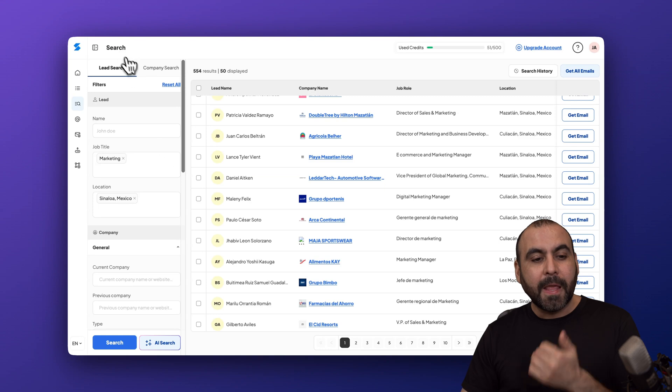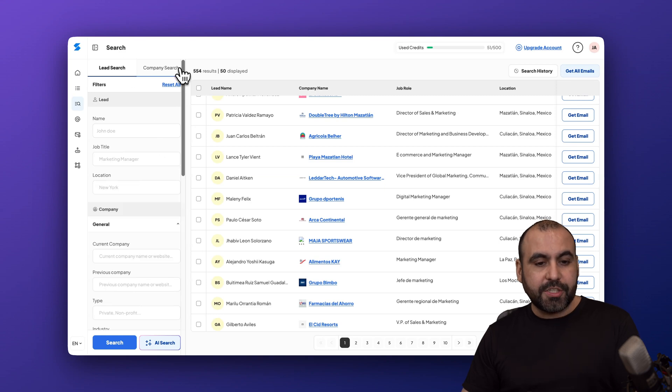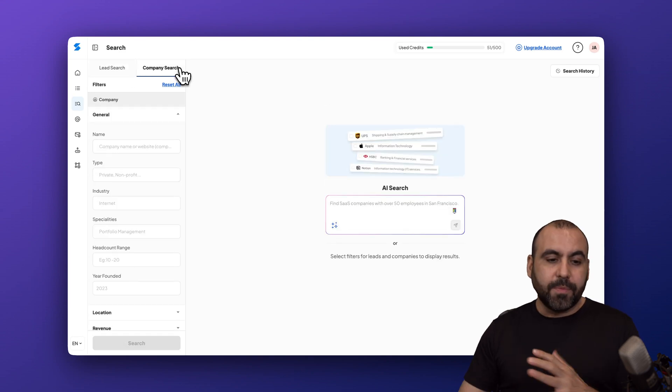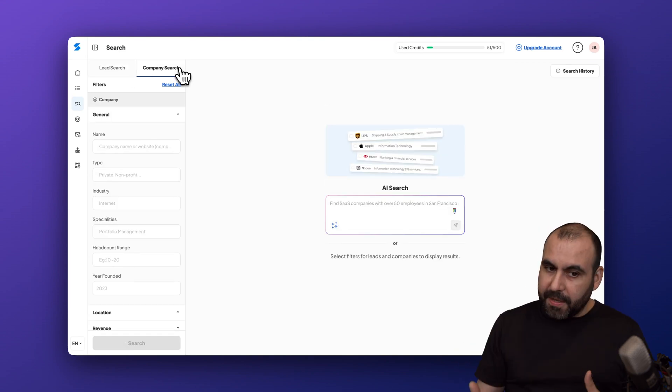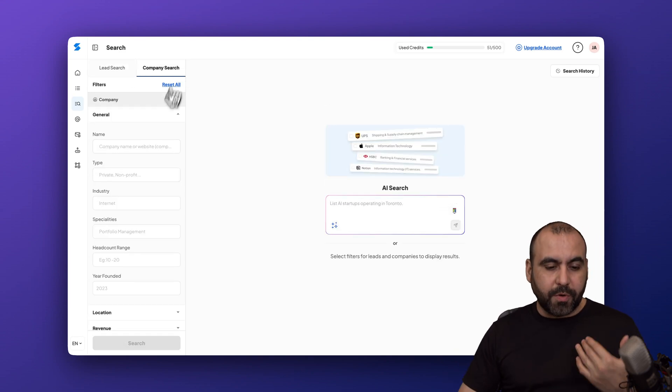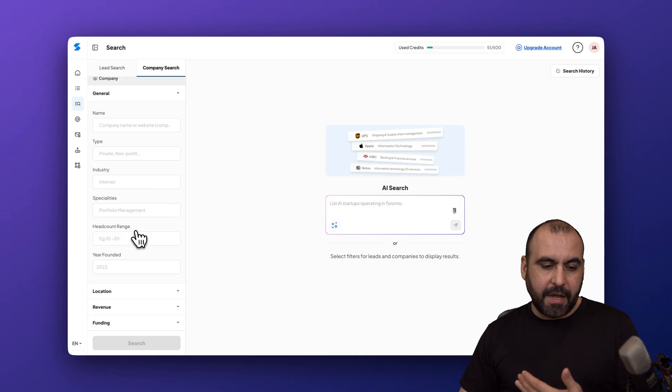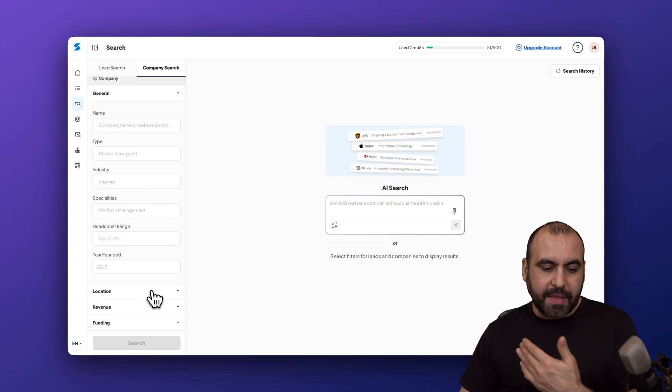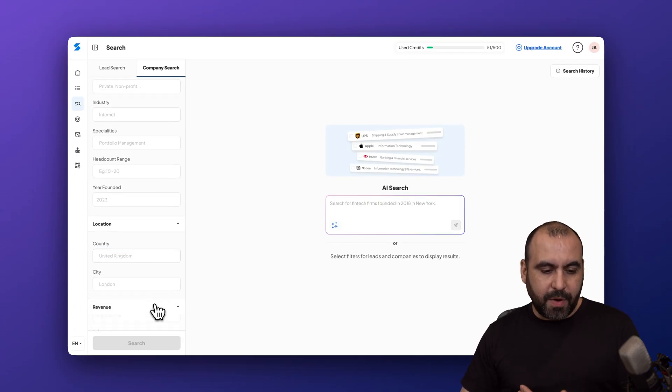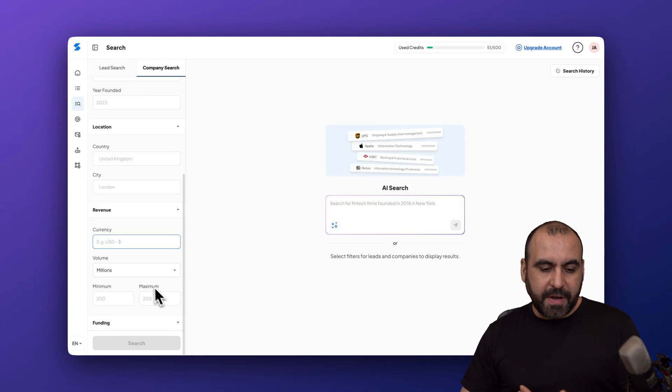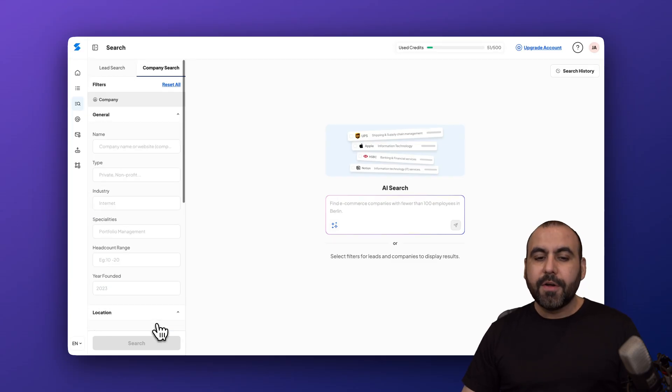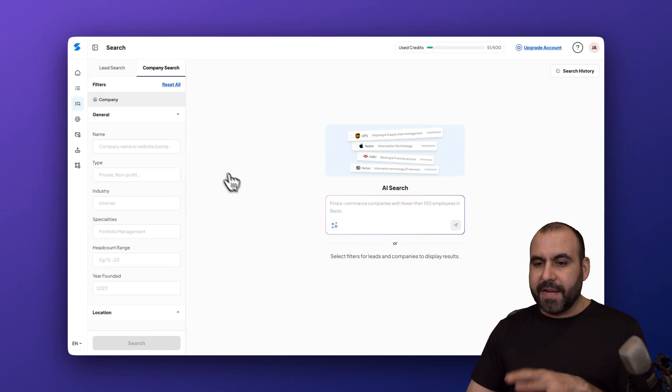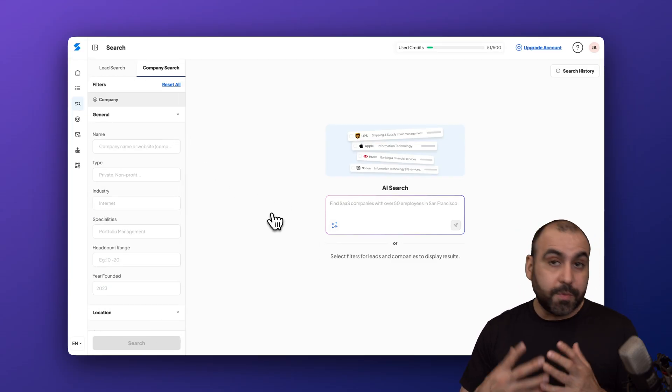You got lead search and you got company search. Same thing goes but filters are going to change to find the company. See how it changes: the headcount range, the year founded, you got location, revenue, funding, options available here. So it changes when you want to find company search which is pretty cool.